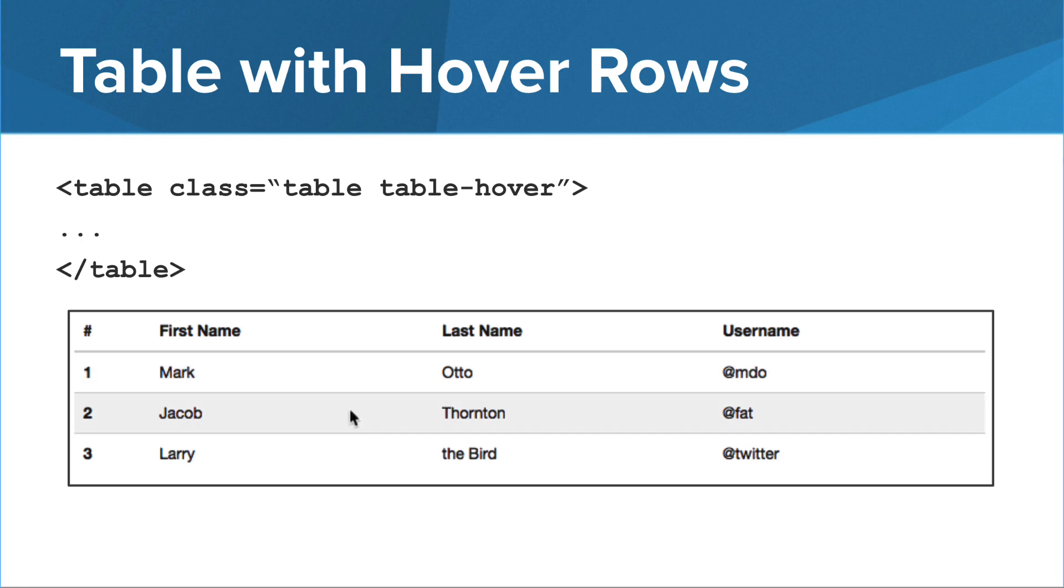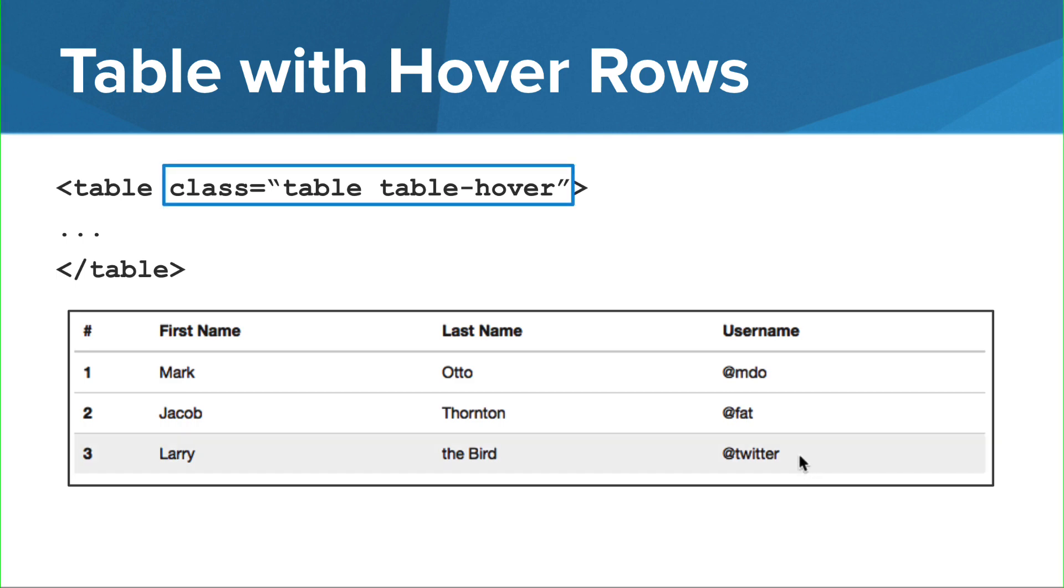To make your table more interactive, you can highlight a row when the cursor hovers over it. To do this, just add the table-hover bootstrap class.